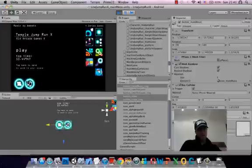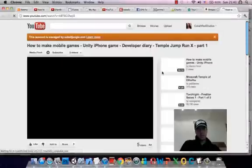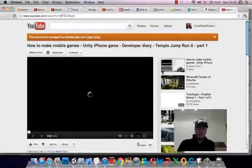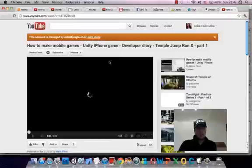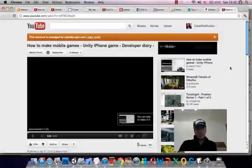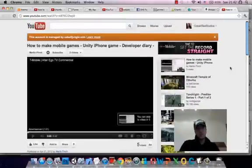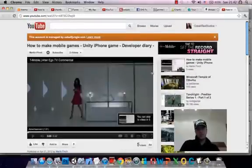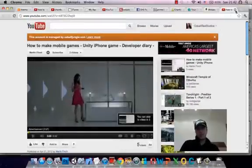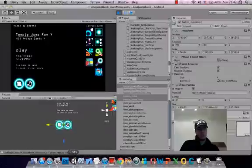Okay, and the video should lead to the first video of the developer diaries. So if I click on that, it should lead to YouTube. And then, yeah, How to Make Mobile Games, developer diaries for the first part of Temple Jump Run X. So that's working fine, that's working fine. So I'm just going to turn that off now, we don't need to see the ads.